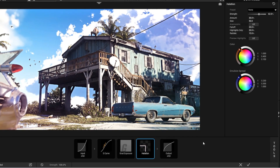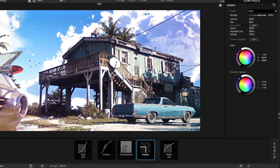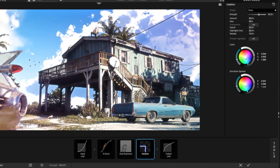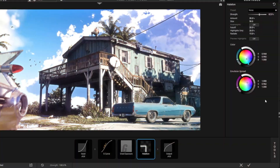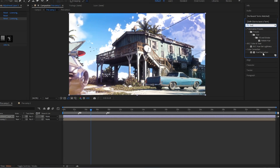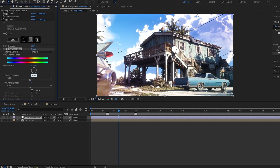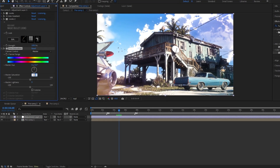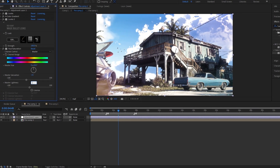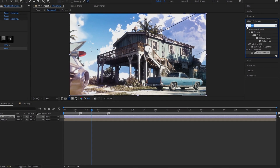Add S-Curves effect, then add S-Curves A. Add Hue and Saturation effect and follow my steps — last, add Exposure.